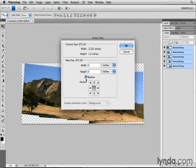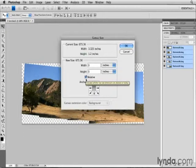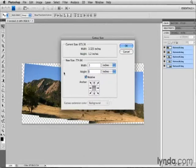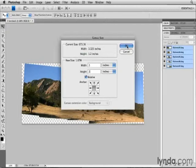I'll make sure that Relative is checkmarked, so that I'm adding inches relative to those that are already there. And I'm going to type 0.5 inches in the Width field and in the Height field. It's just a guess, but it should give me enough space to work. I'll click OK.